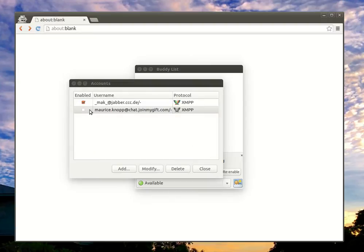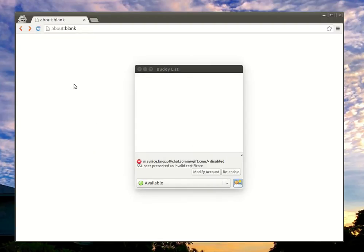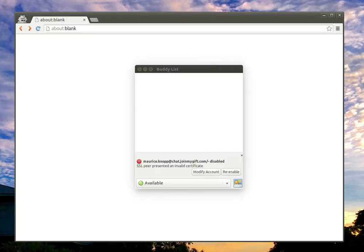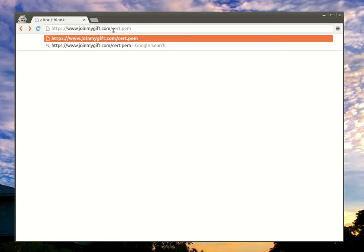But there is a simple way around this. You have to get the server certificate. So if you want to use the free chat service at chat.joymygift.com, you can just download their certificate here at